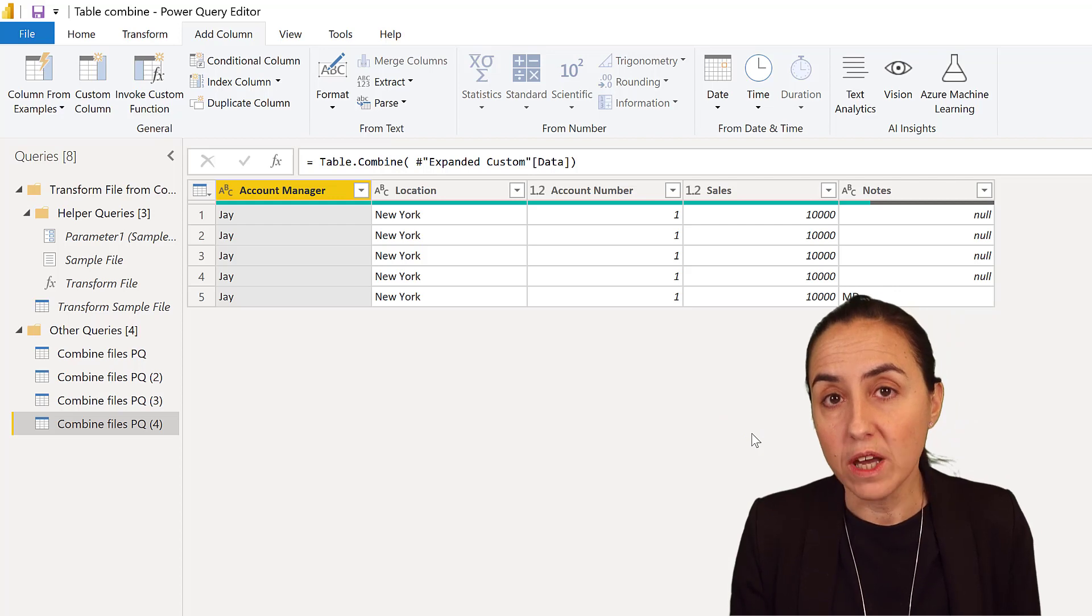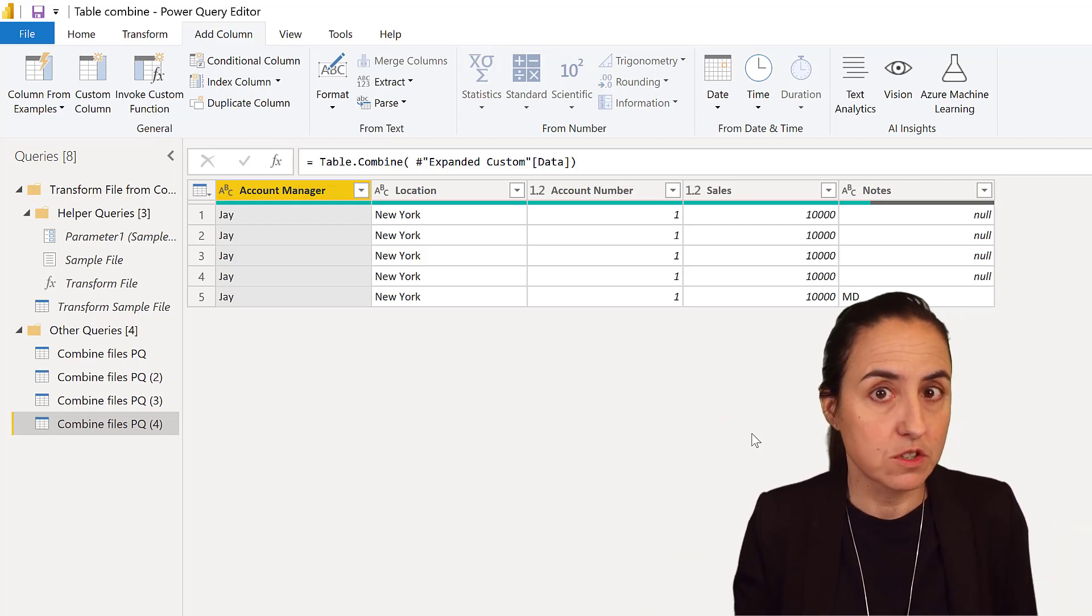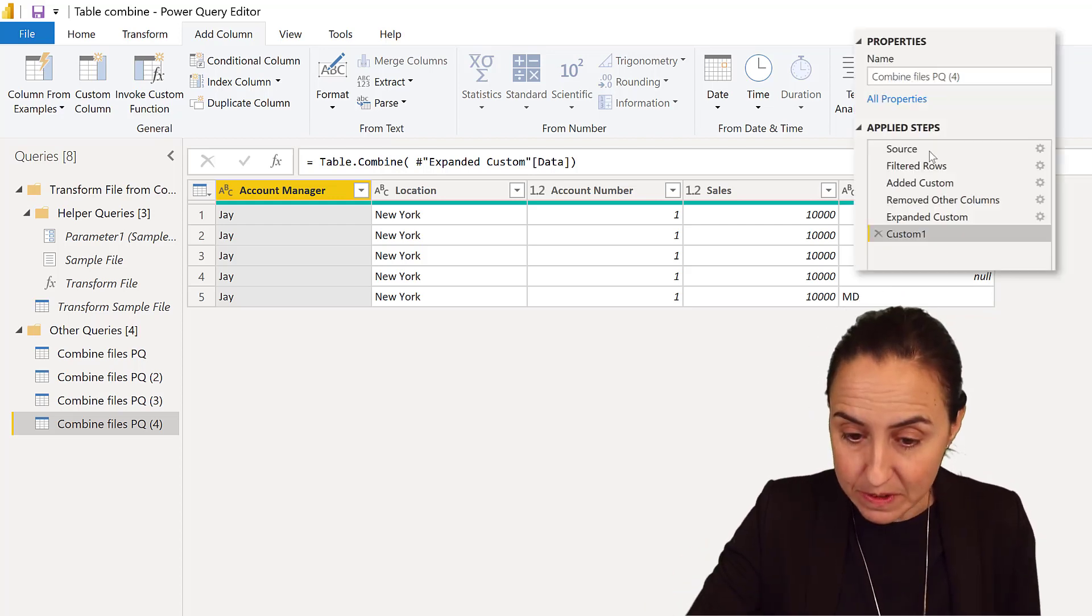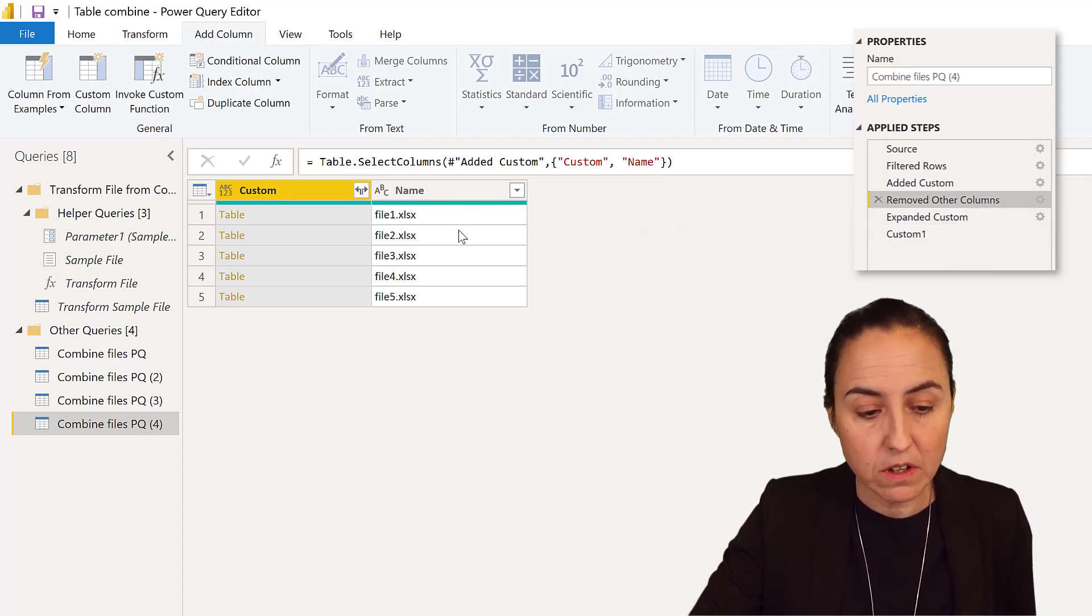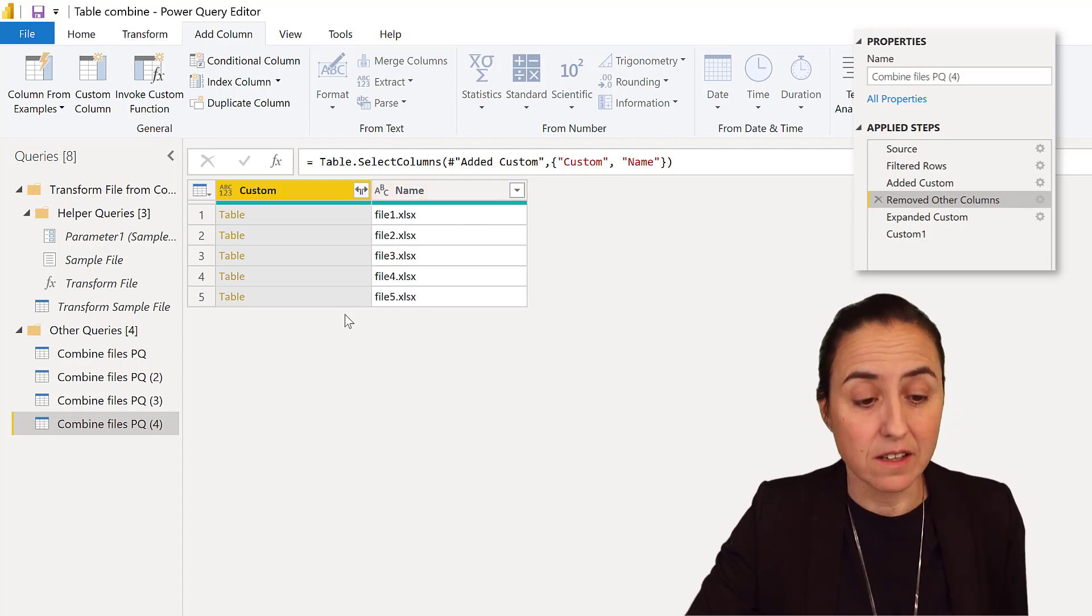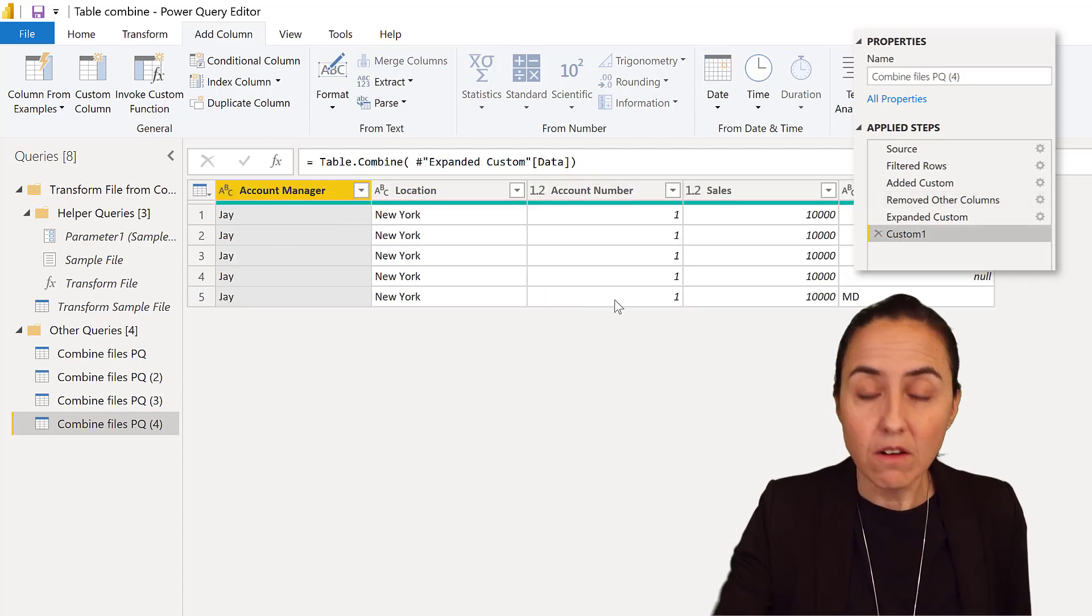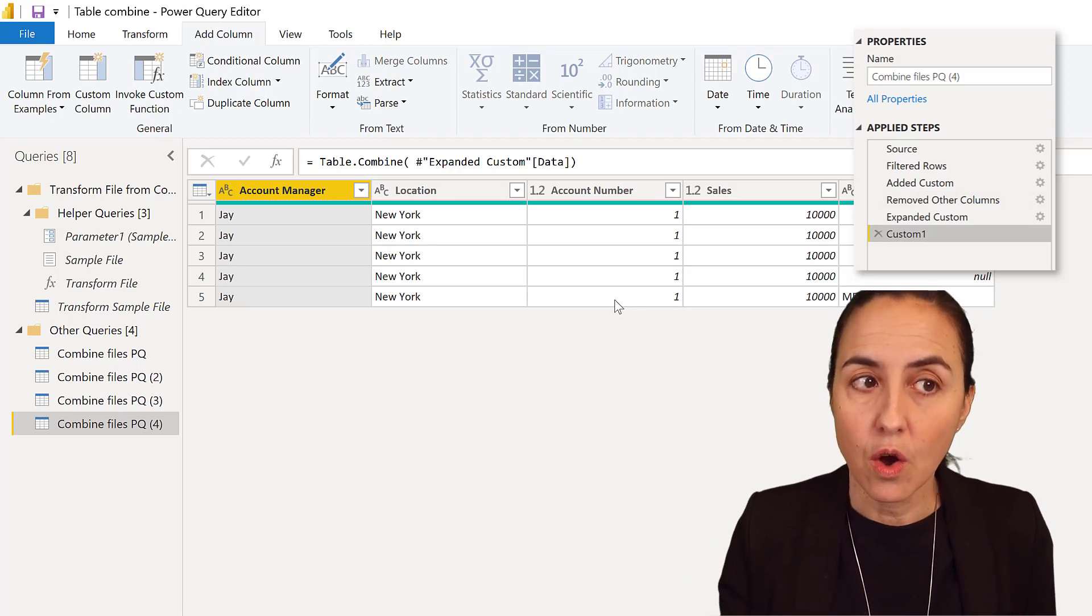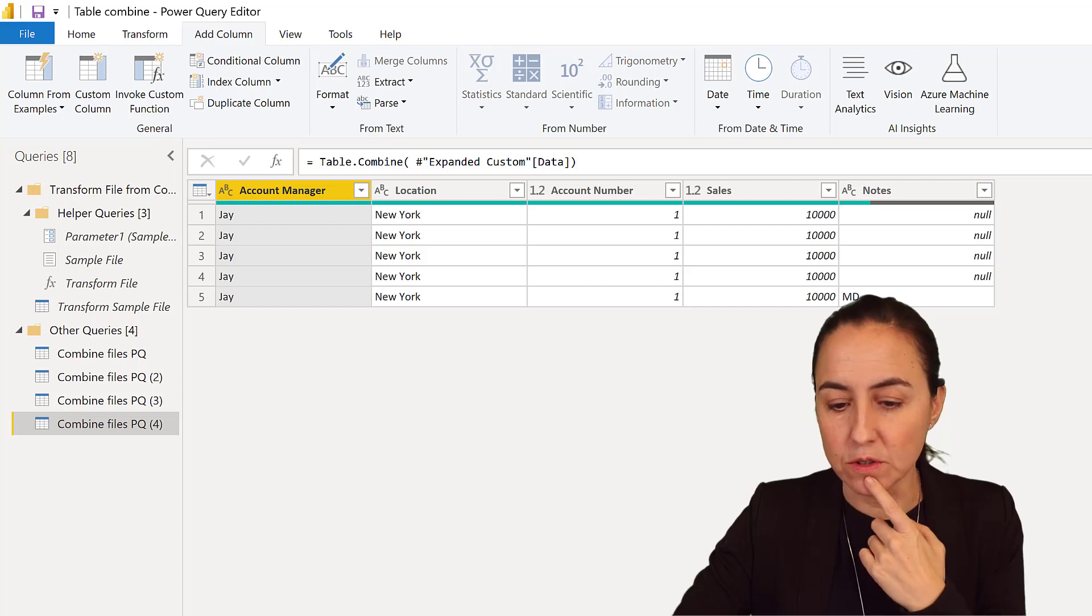The second thing you asked me is: we want to know the file name when we combine files to be able to troubleshoot if we see a wrong value and know where it came from. I said, how about when you're removing other columns, don't remove the name—but that's not the case. When you do that and use Table.Combine, the column name disappears.